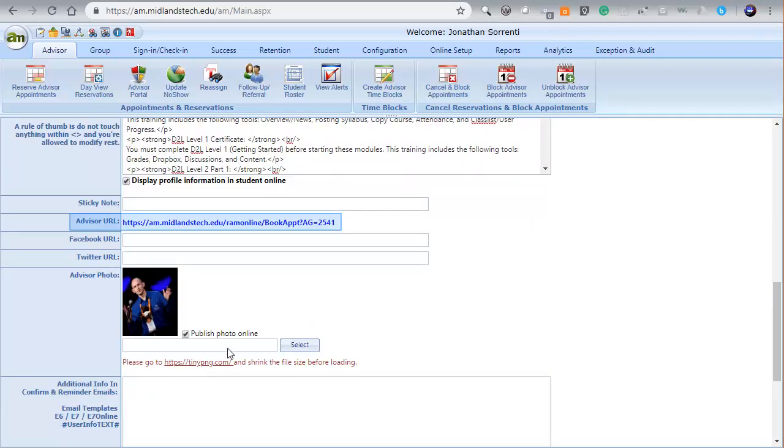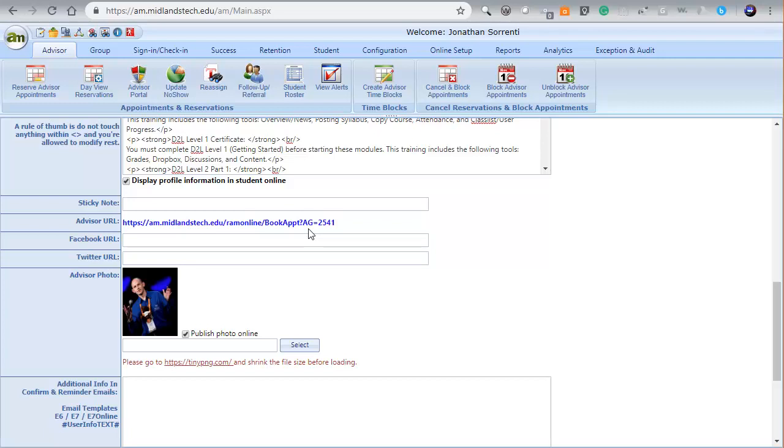Take note of the advisor URL shown on the page. You can copy and paste this URL into your signature block of your emails or use it in the body of your emails. This URL will link anyone who clicks on it directly to a list of all of the appointment time blocks you have available.